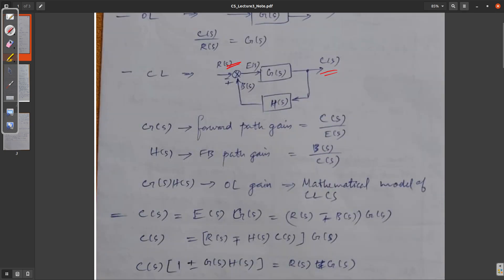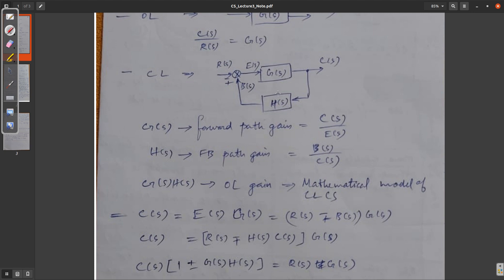In the closed loop, we have this plant and controller, that will also be G of s. Then the output feedback is H of s. It is given to an adder, which can be positive or negative feedback. The error signal is the input or reference input minus the feedback. This is the closed loop system.